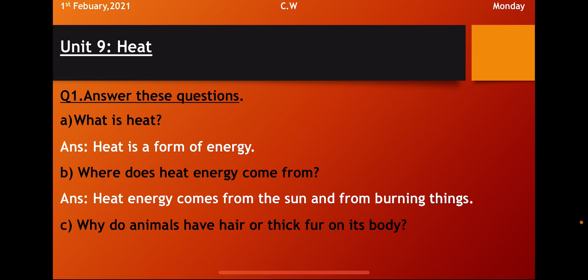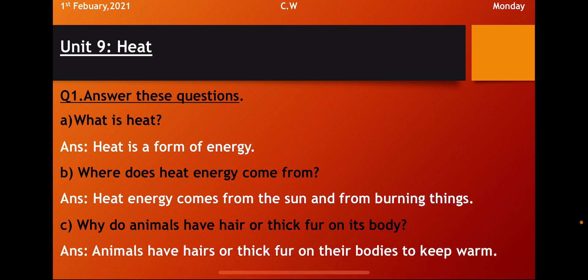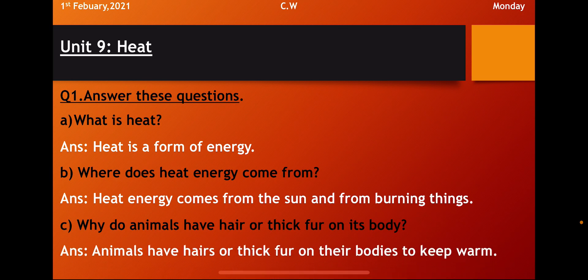Heat energy comes from the sun and from burning things. As the sun is the natural source of heat energy and the other burning things like if you will burn the wood, if you will burn the paper, if you will burn the coal, you will get the heat energy.